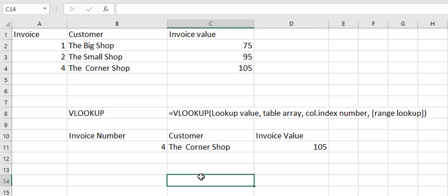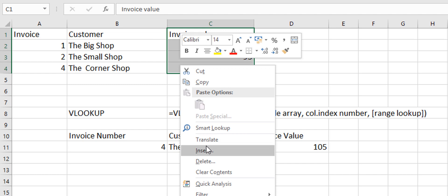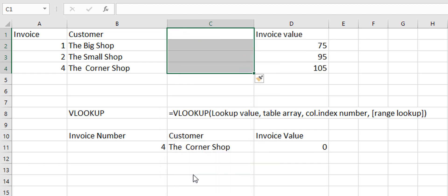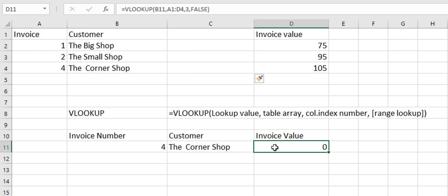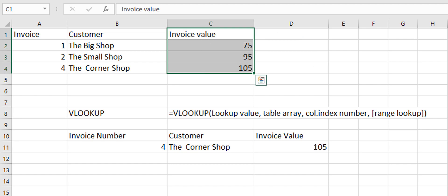Now the VLOOKUP formula comes with a couple of problems. First of all, if I were to insert some data here. So if I were to insert a new column of data. So we'll shift that to the right. We'll see now our invoice value is coming in at zero because there's nothing in here. So that's one of the limitations of the VLOOKUP.